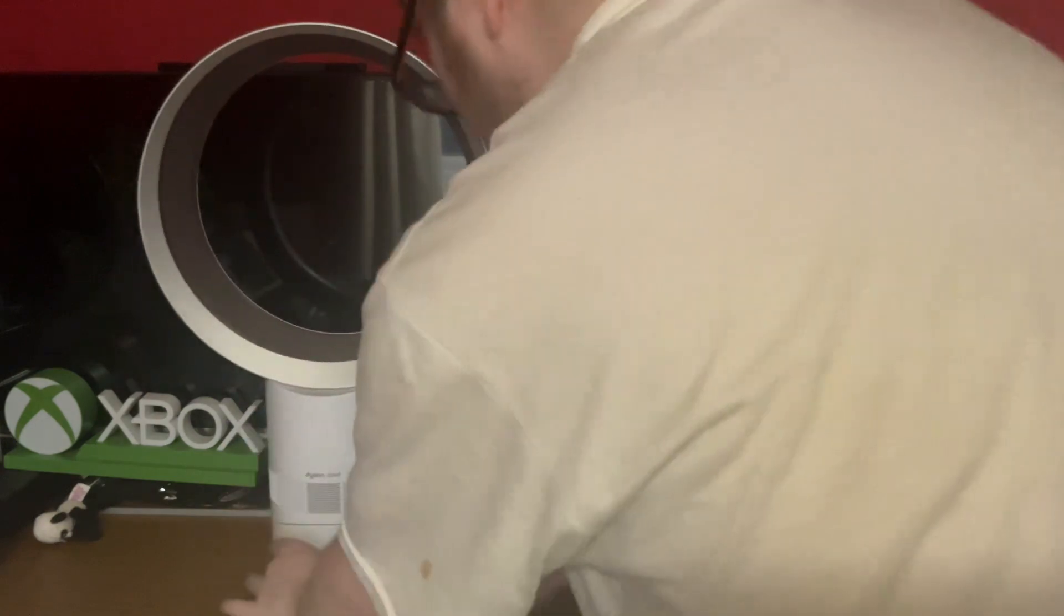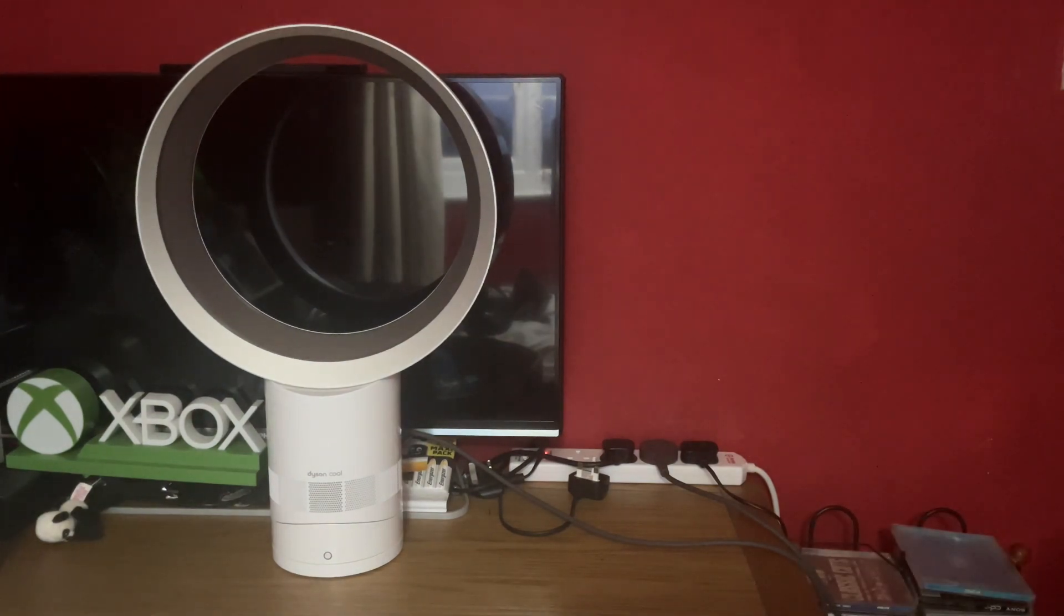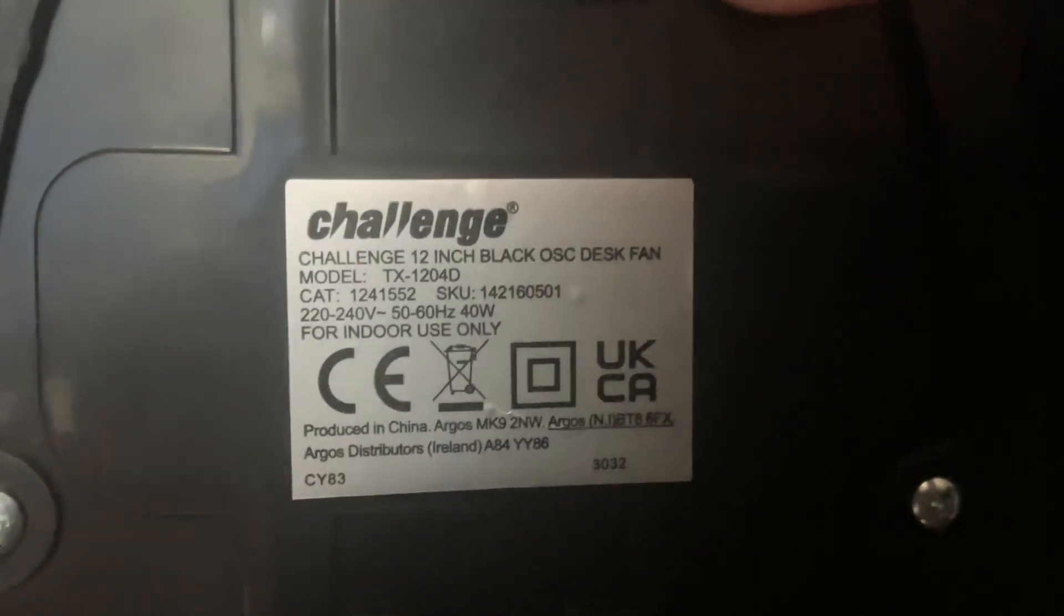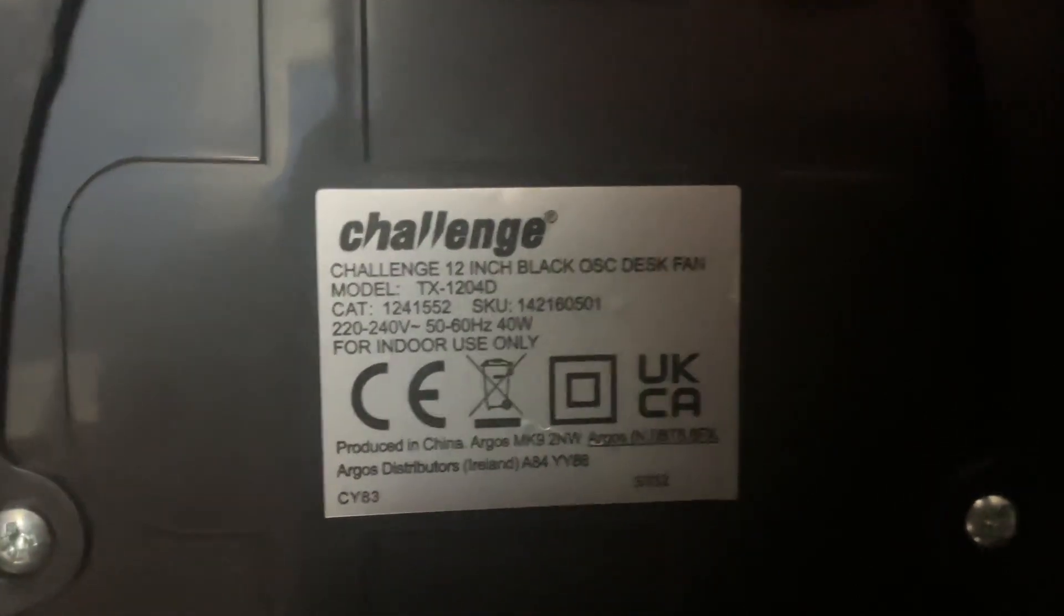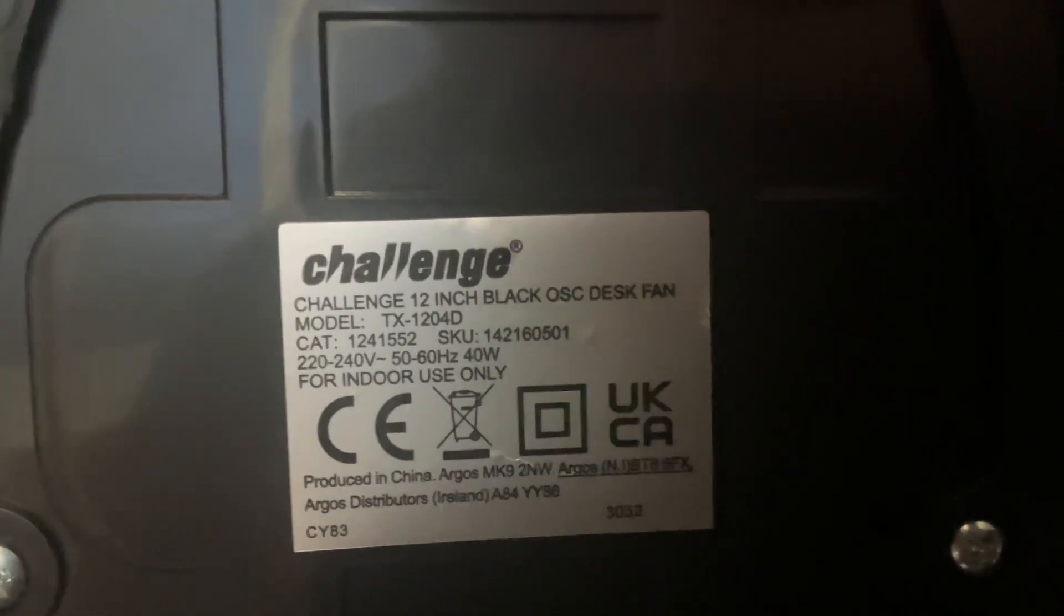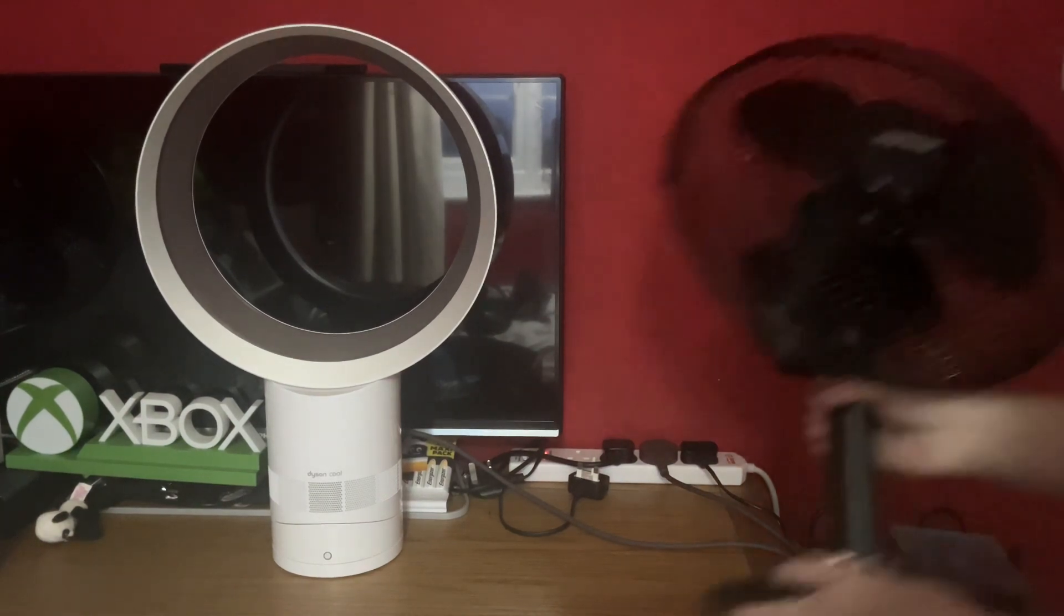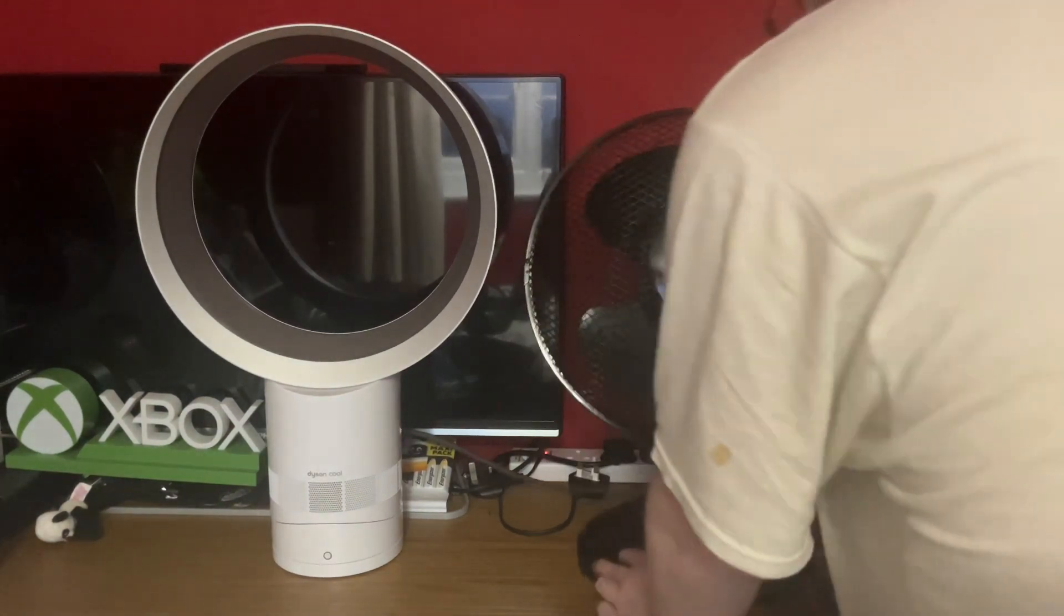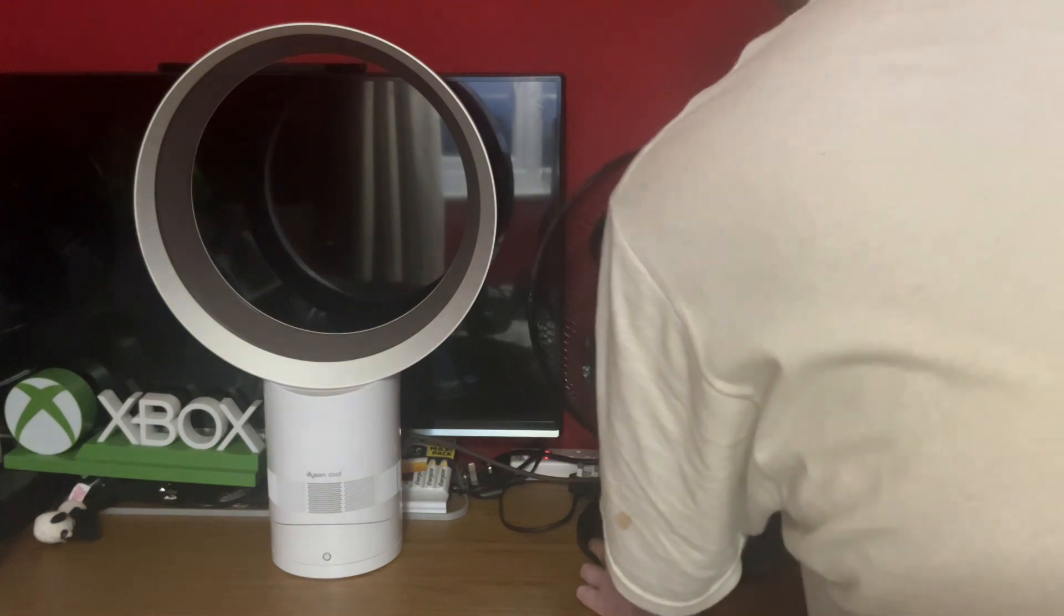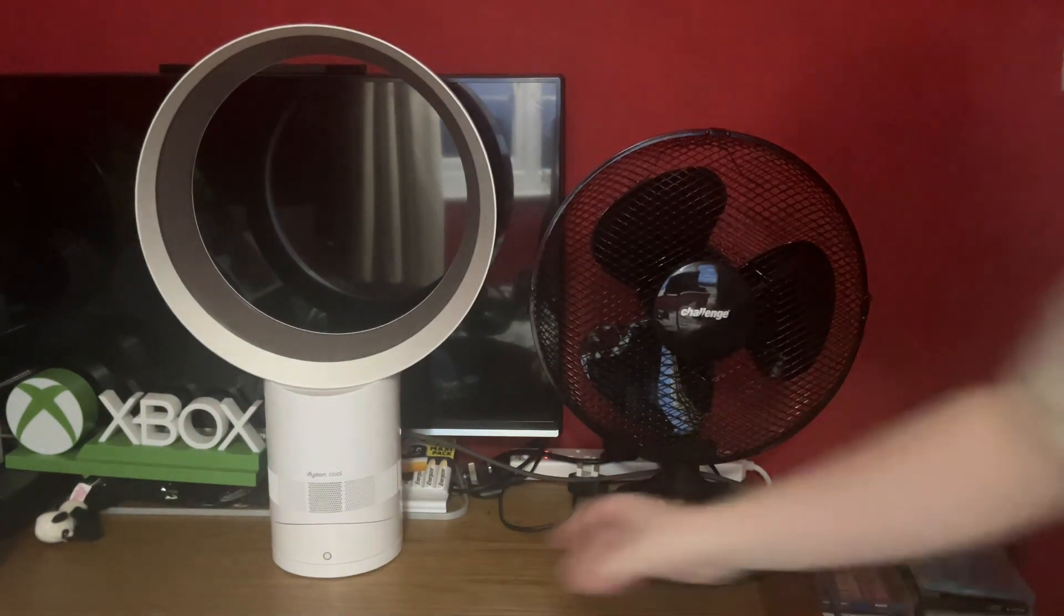The Challenger's model TX1204D, 226-240 volts 50/60 hertz, made in China, the Challenger logo, 40 watts. Okay, so here's how it's going to work with the Dyson and the Challenger.